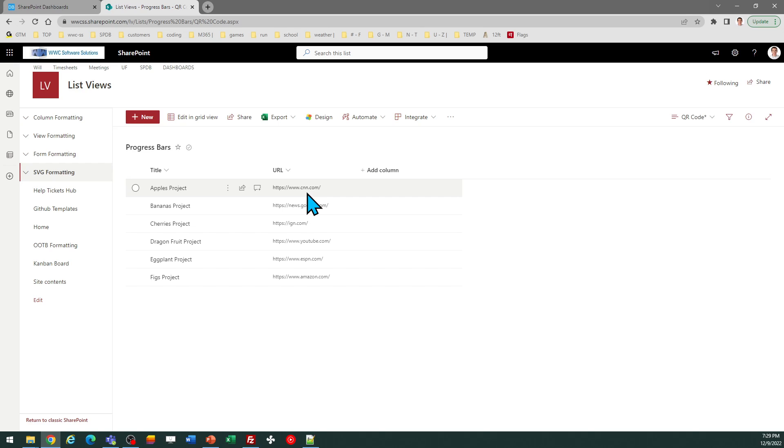This could be a hyperlink to somewhere inside SharePoint, such as to an individual list record, or it could be a link to one of your SharePoint sites, or it could be a link to any site.